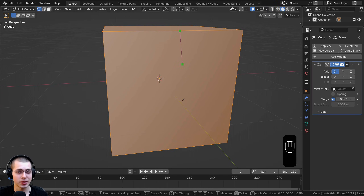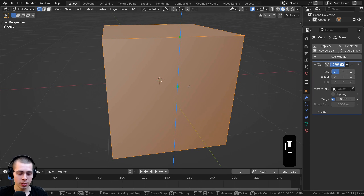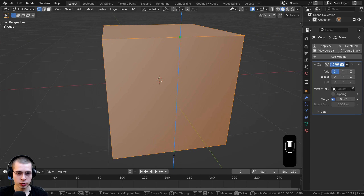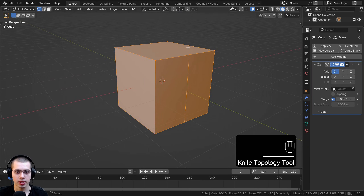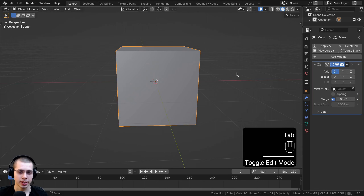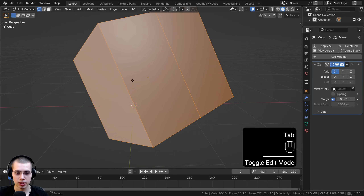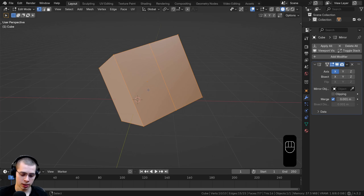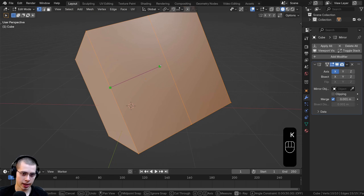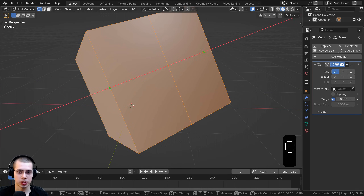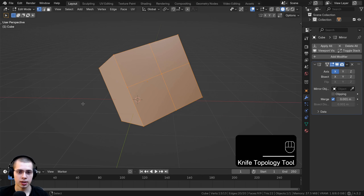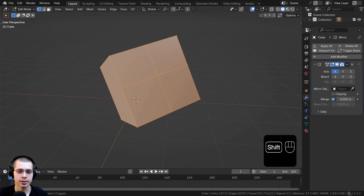While using the knife tool you can constrain it to an axis by pressing Z, X, or Y. For example, hitting Z constrains the cut to the Z axis exactly. If your object is rotated and you want to cut along its local axis instead of the global axis, press X once for the global X constraint, then press X again to switch to the local X-axis of the object, and hit Enter to confirm.